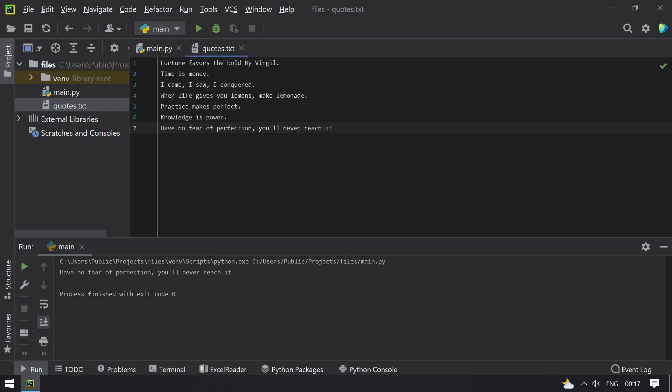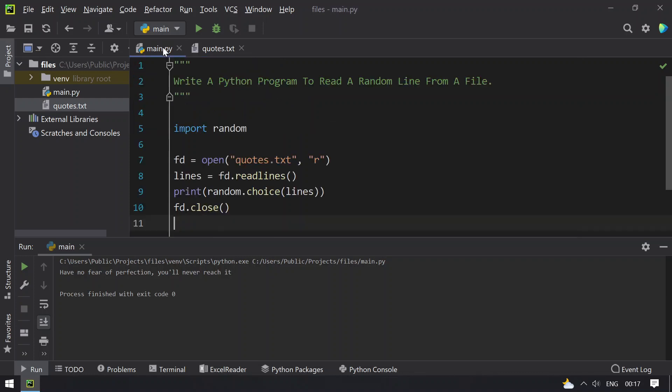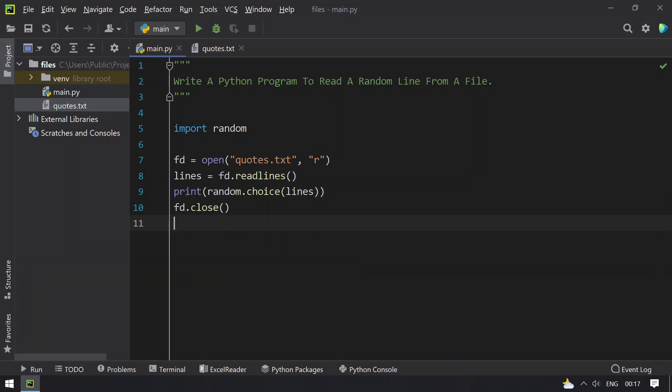Have no fear of perfection. You will never reach it. This is the last line. This prints a random line.